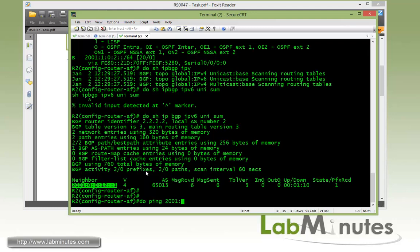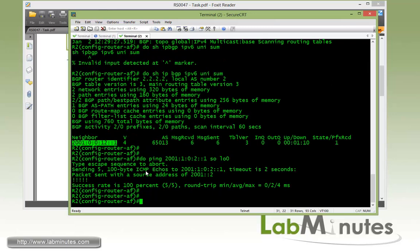And now if you try to ping R1 loopback 3, which is 2001:0:0:102::1, and then source from loopback 0, you can see that it's pingable.